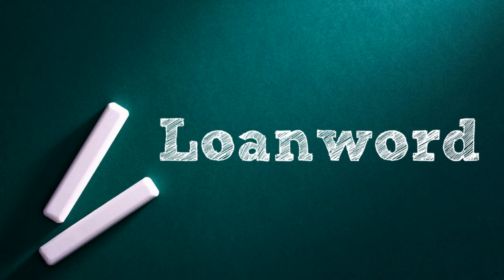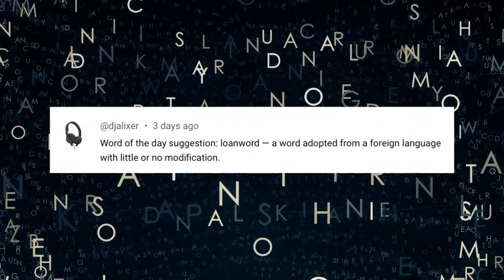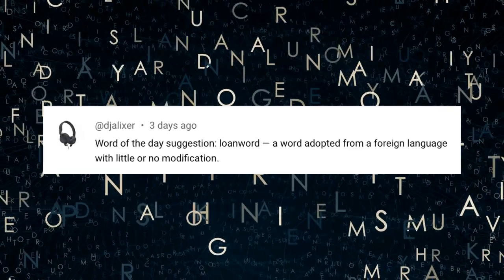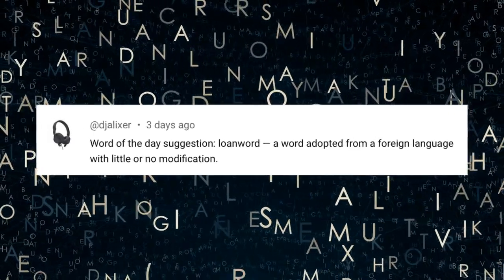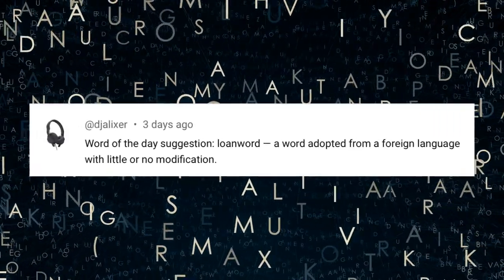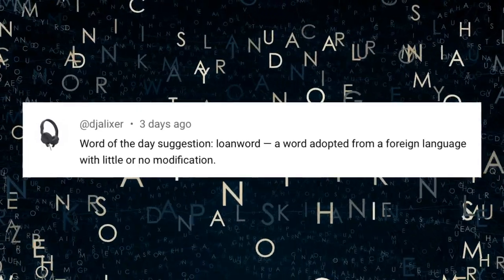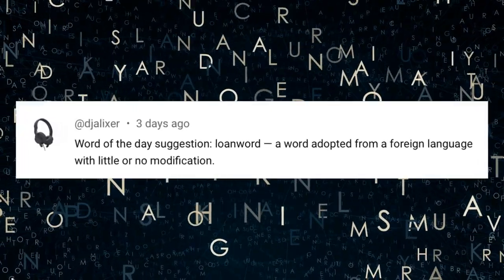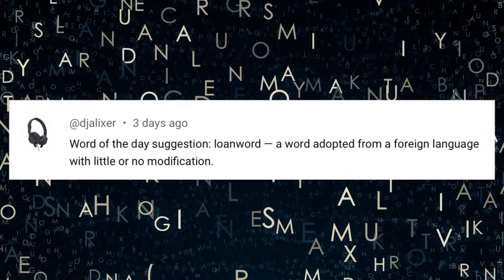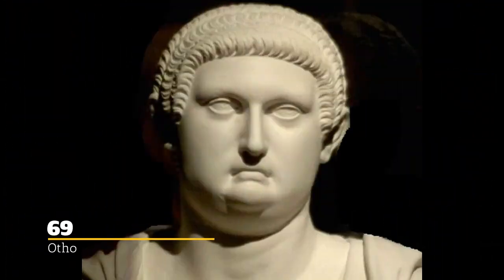Languages have been borrowing words from each other for maybe as long as there's been language, but the first known use of the term loanword is 1869. Today's word, loanword, was suggested by YouTube viewer DJ Alexer — thanks DJ! If you have a word you'd like us to examine in this Word of the Day segment, drop it in the comments and we'll take a look at it.